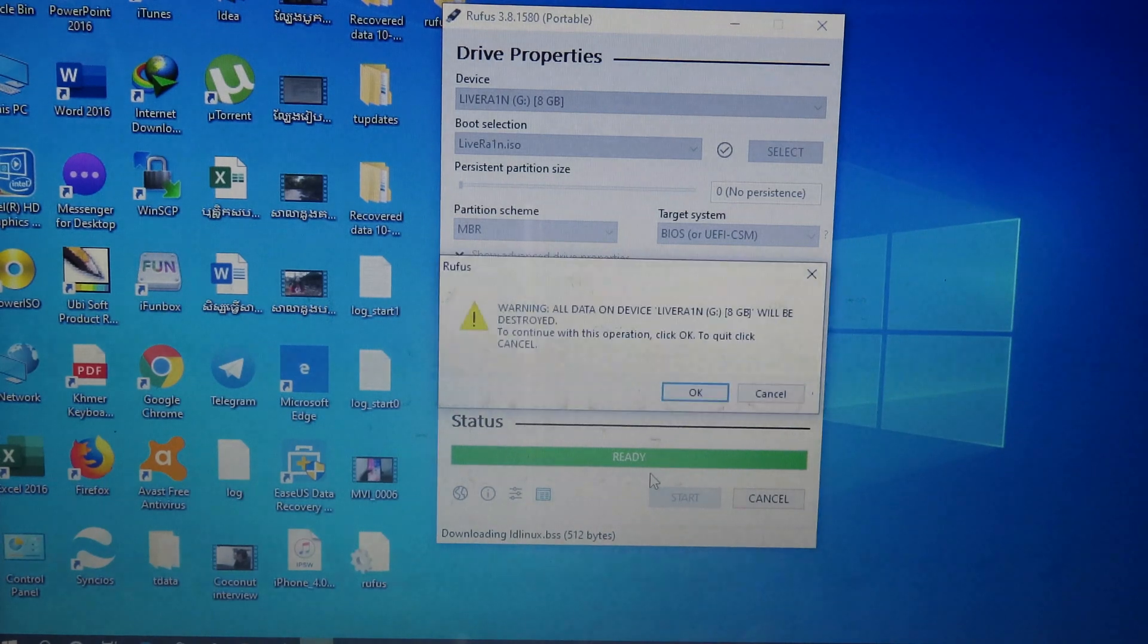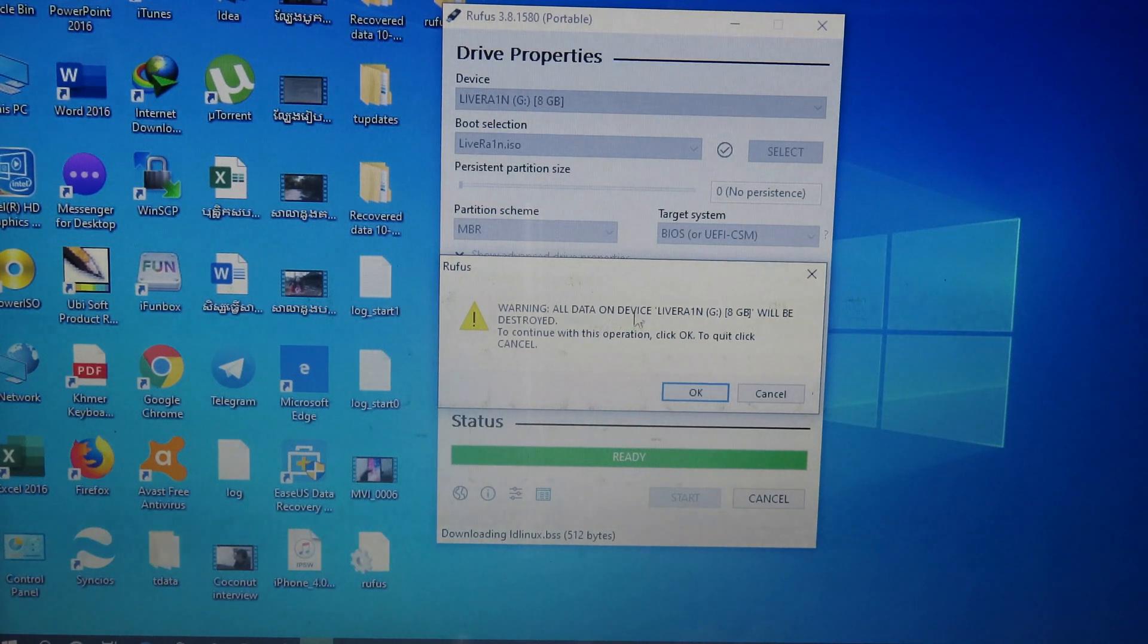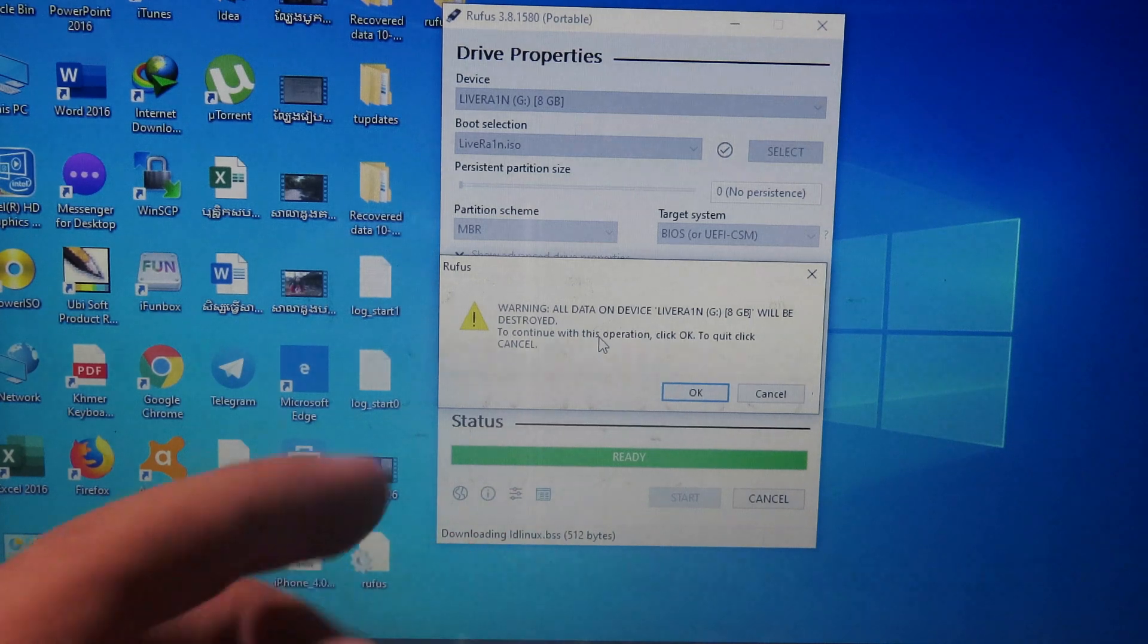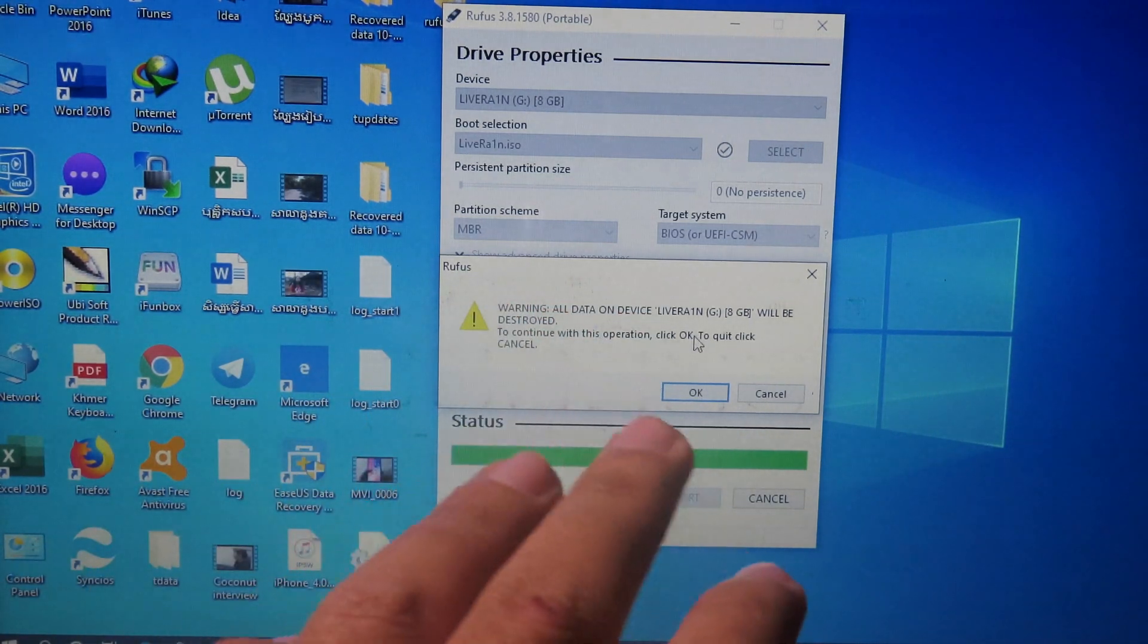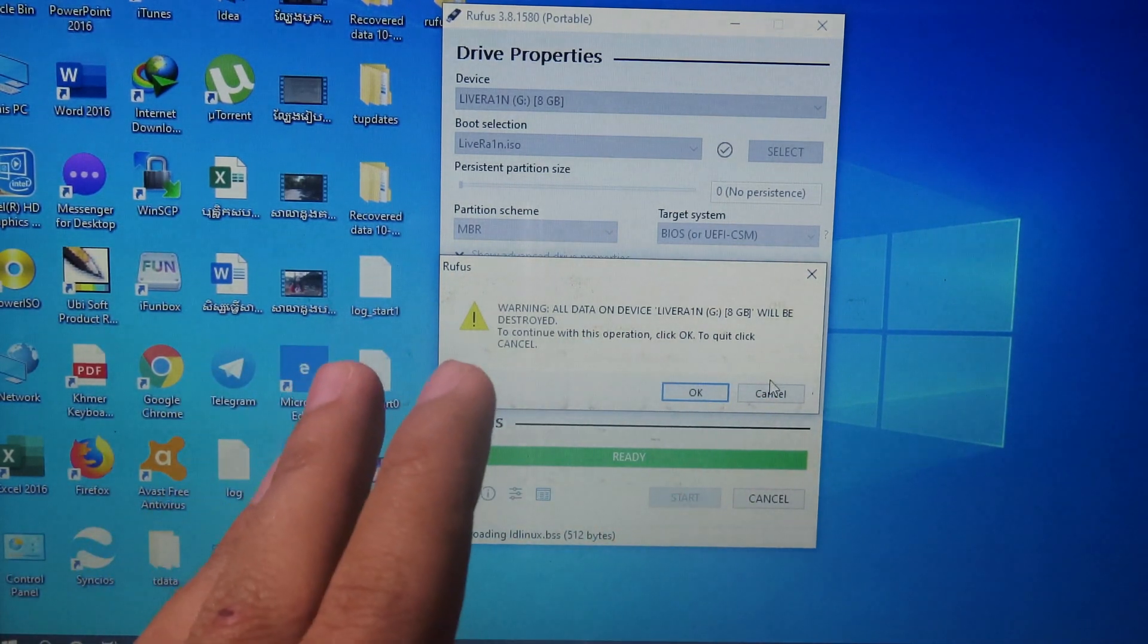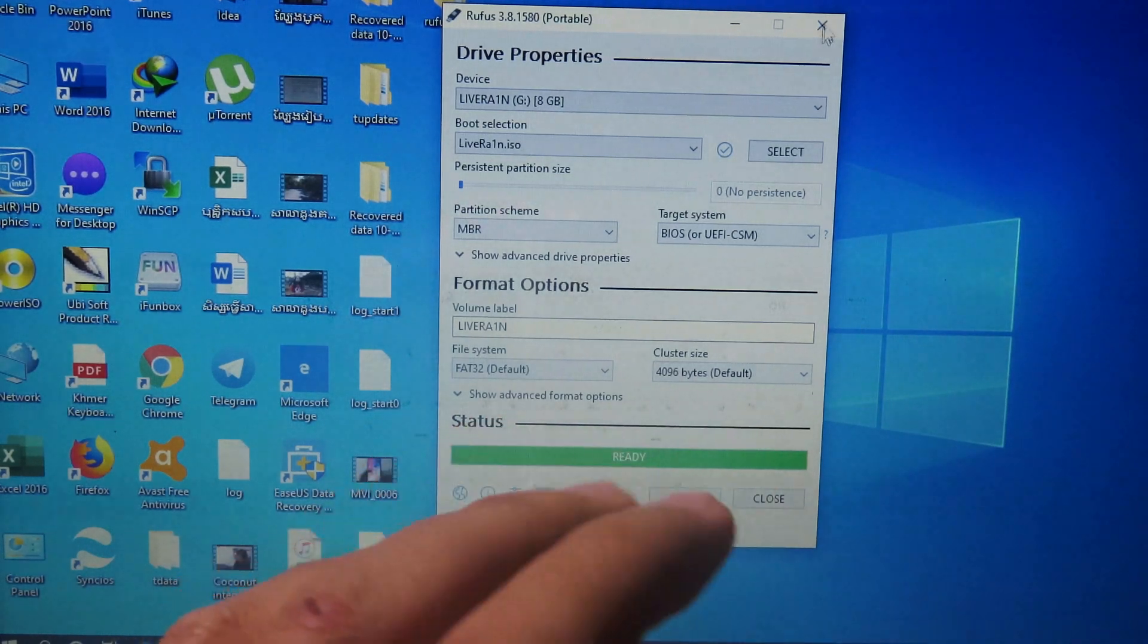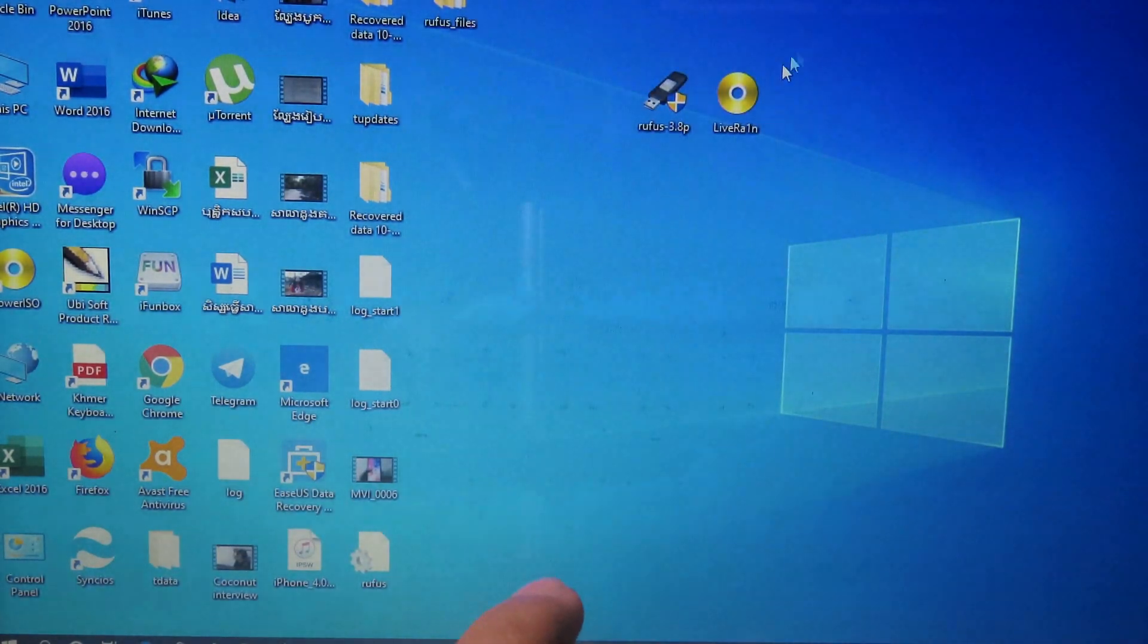And after download, it will ask you to erase everything from your USB hard drive. So make sure you don't have any important files on your USB hard drive, because we need to erase everything from it. And finally, click on OK. But for me, I have already done this one, so I don't need to click on OK, because I created the bootable USB before.